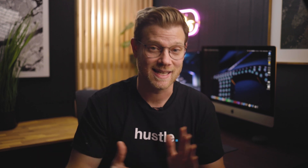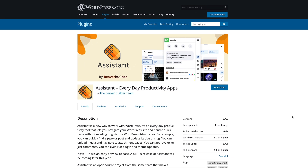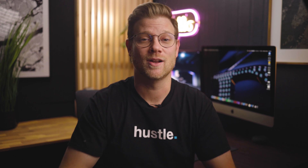Well let me introduce you to Assistant. This little plugin is being actively developed by the team at — wait for it — Beaver Builder. But don't let that put you off. I'm team Elementor all the way, but these guys do state off the bat that this is a standalone plugin that can be used with any WordPress installation on its own.